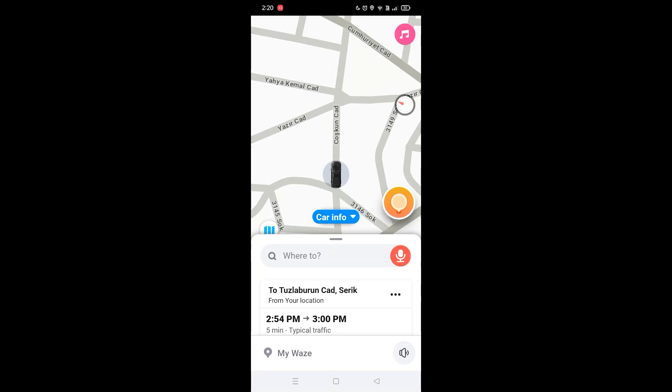In this video I'm gonna show you guys how to refresh the map on Base. It's really simple guys, I'm gonna show you step by step, so let's get right into it.